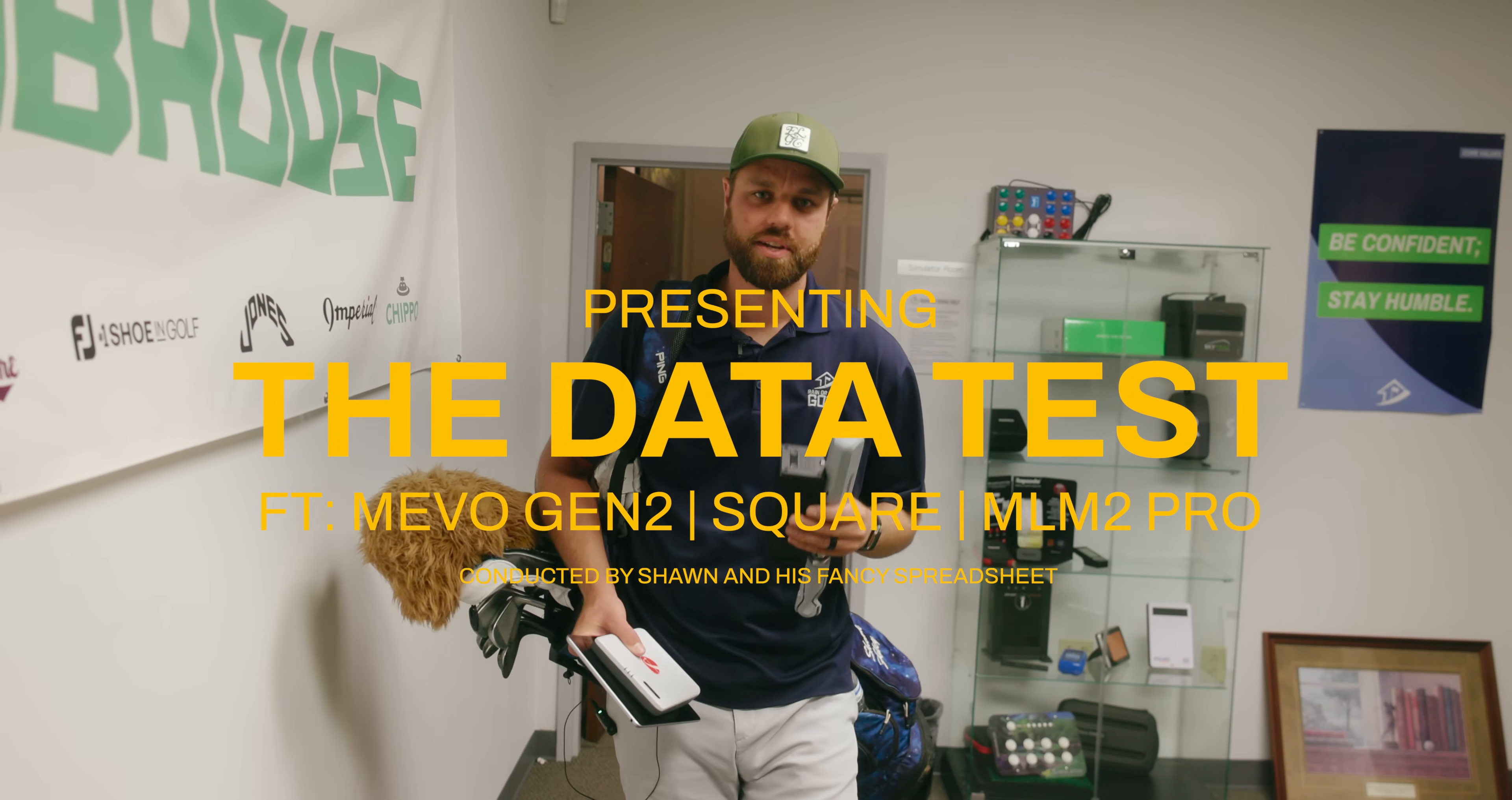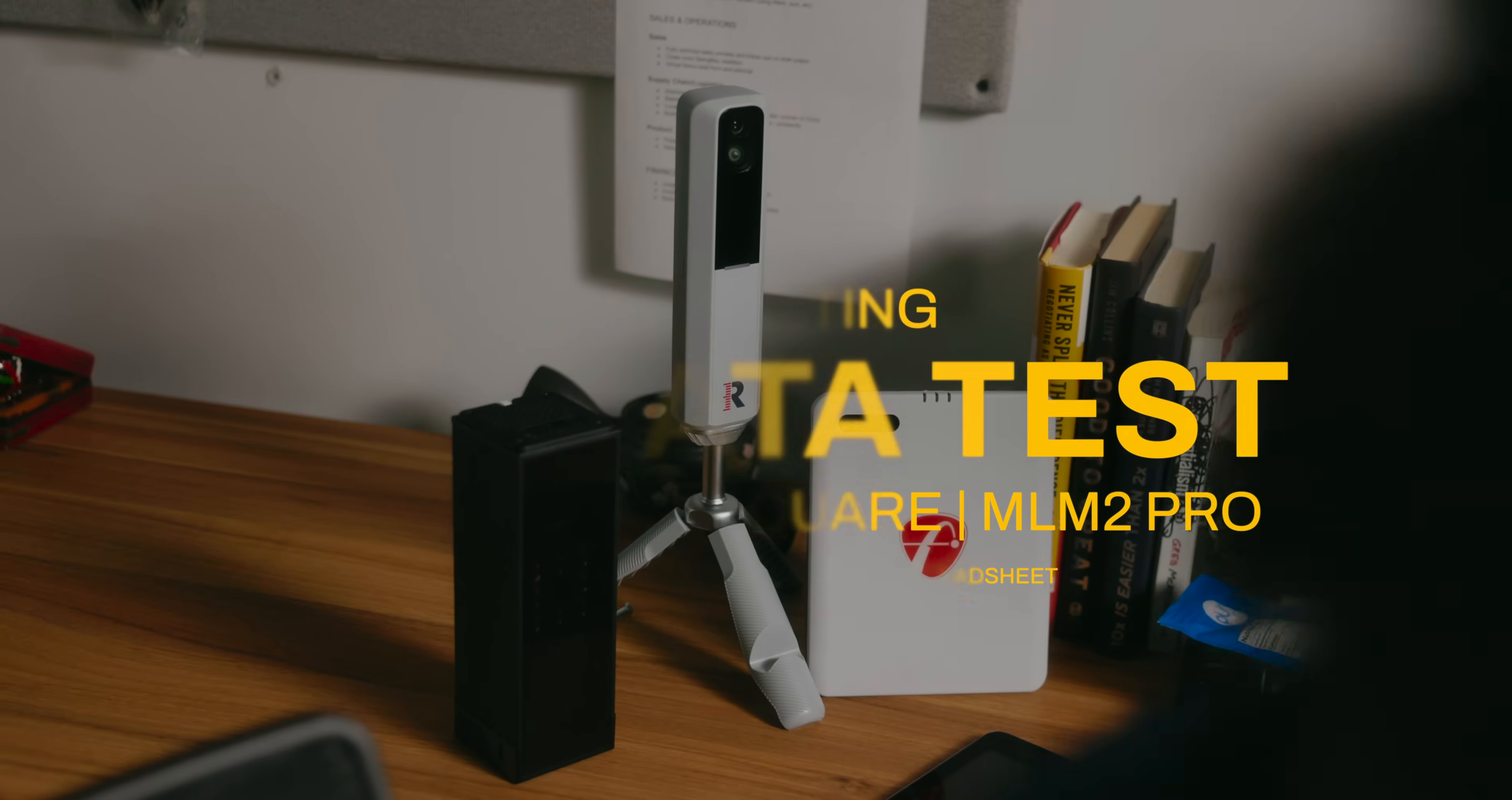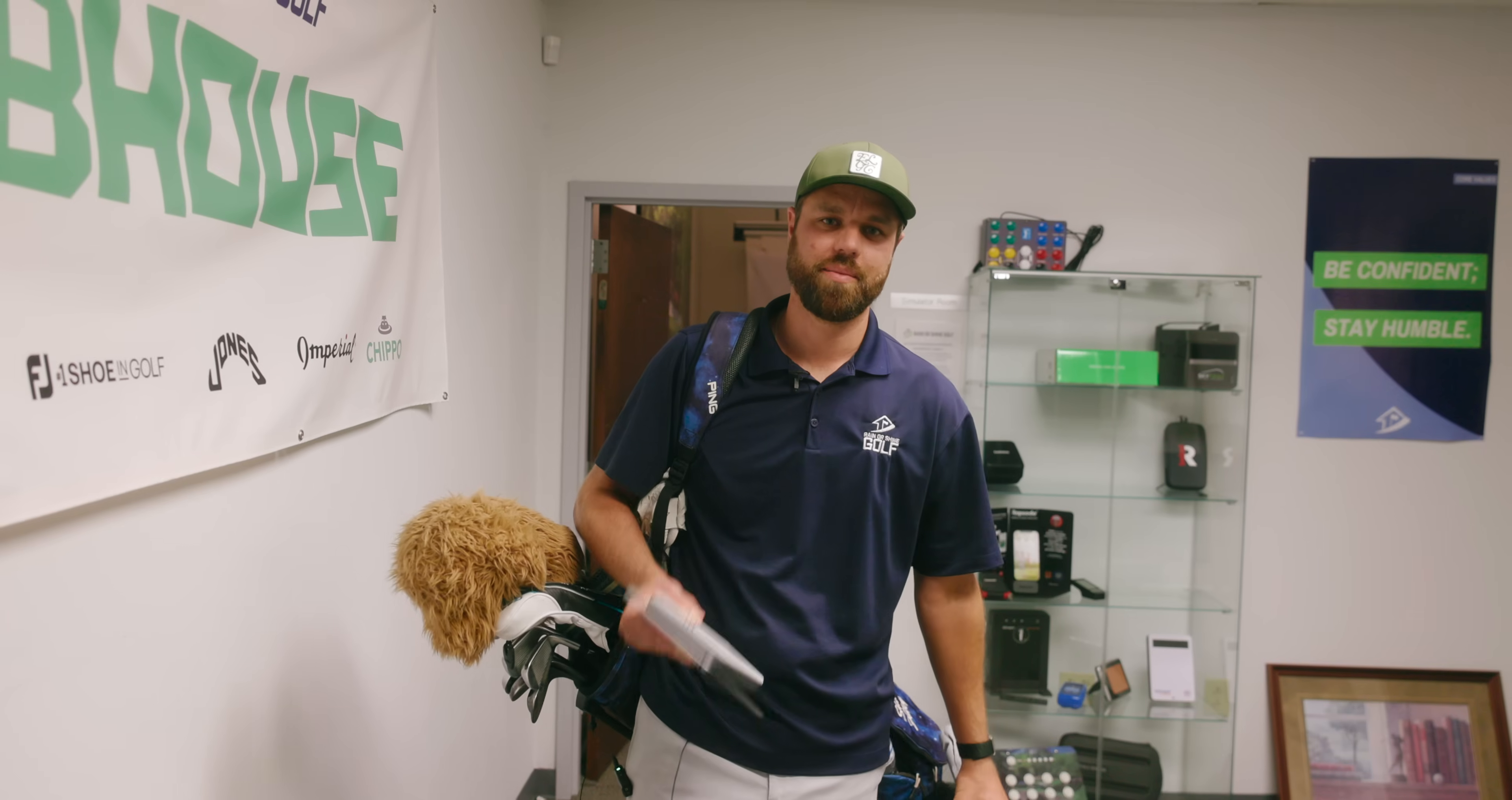All right folks, we got a fun one for you today. MLM2 Pro Square and the Mevo Gen 2 versus TrackMan. Data comparison test time. Let's go.